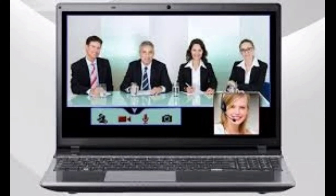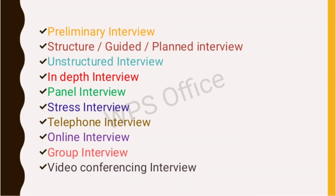The tenth type is the video conferencing interview, which is similar to a face-to-face interview. It connects candidates with companies located across the globe in different geographical areas. Like a telephone call, video conferencing allows two or more people from different locations to participate, and can be conducted from a desktop, from work, from home, or via an Android phone.